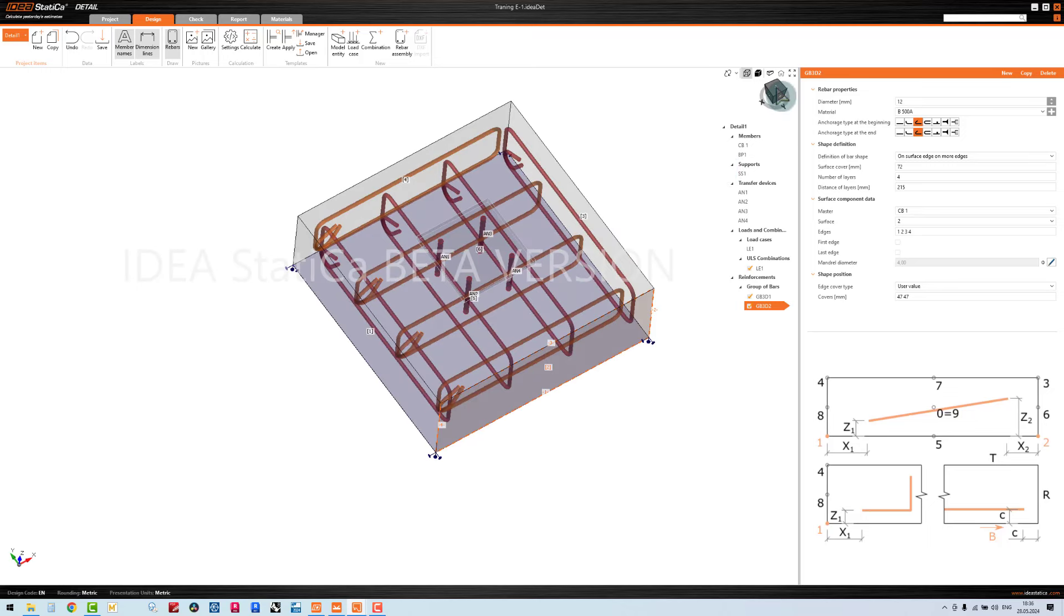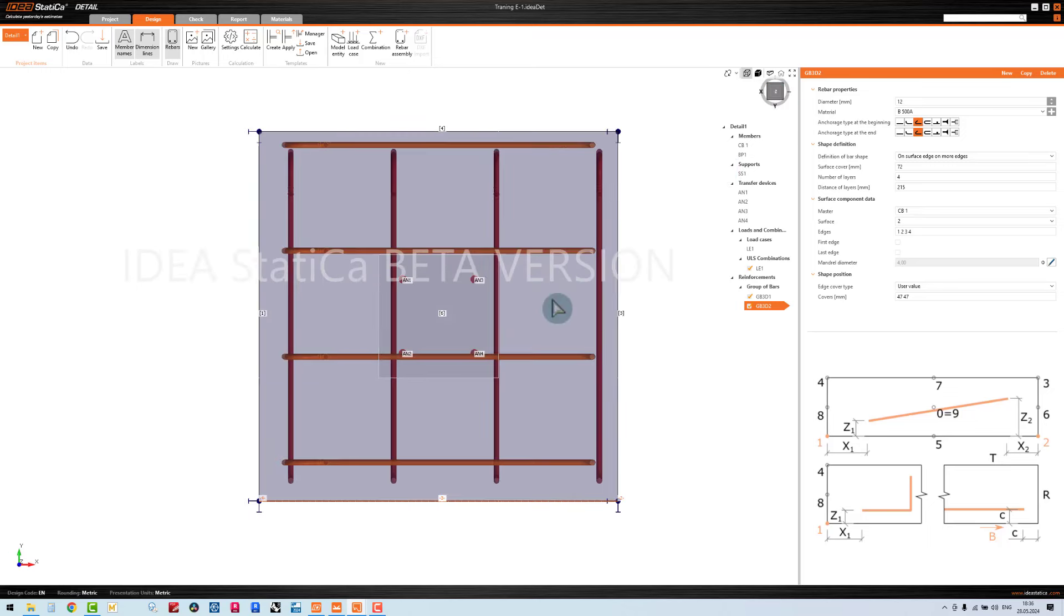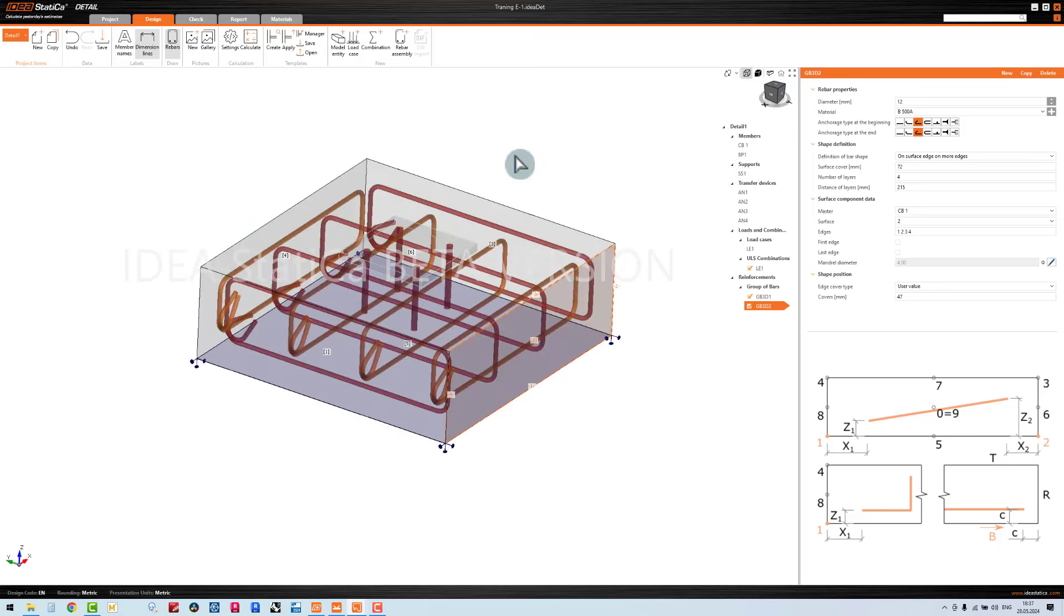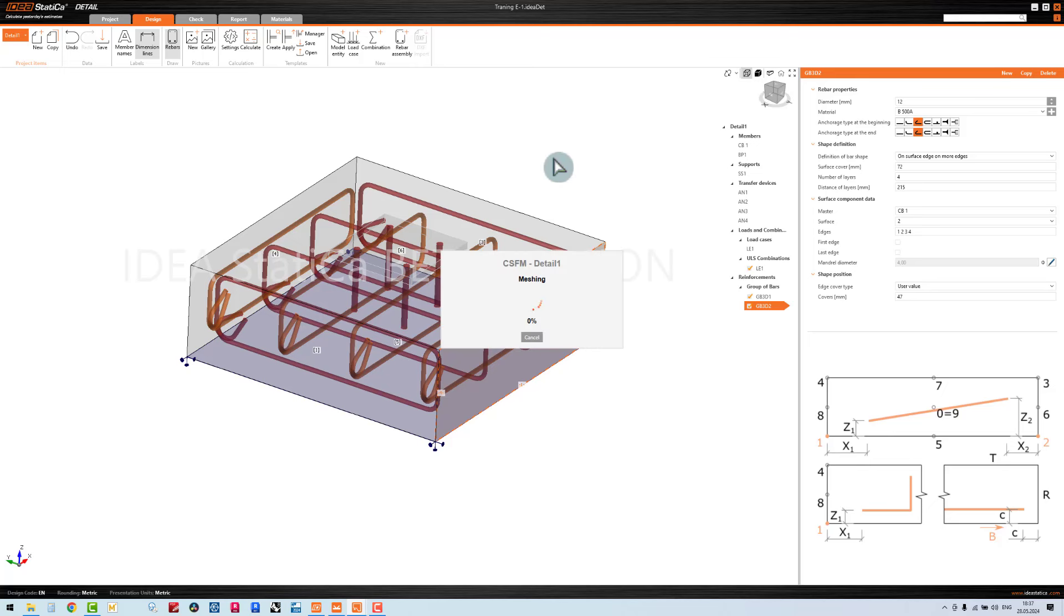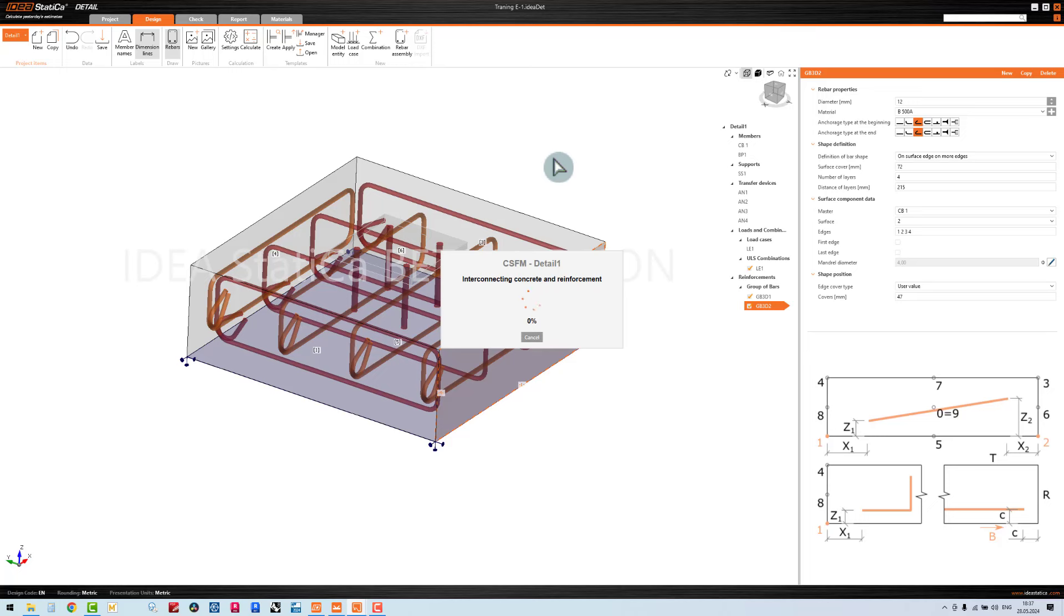Now it's ready for calculation. I just click the calculation. Now it's ready for me.